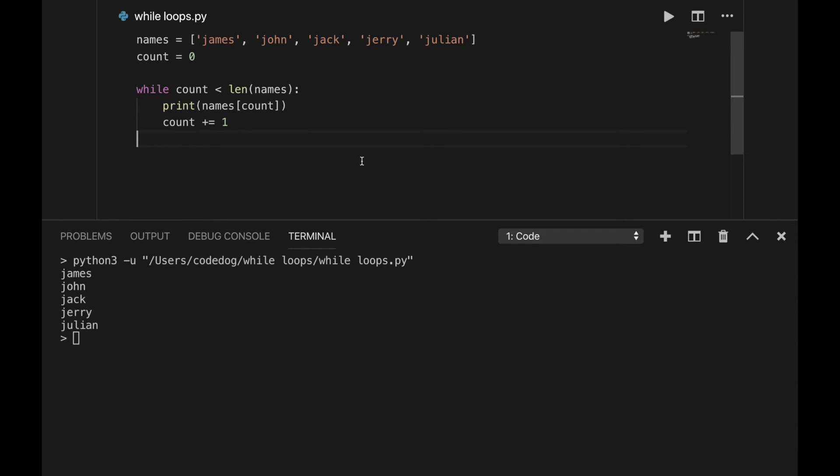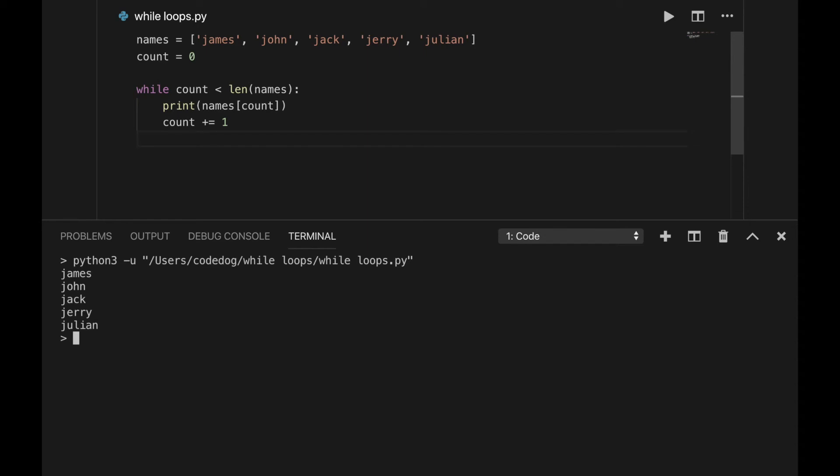This is an example of why lists are indexed from zero. That way, we could start counting at zero, and finish when count is equal to the length. Now, before you write a million programs going through lists like shown here, this is actually a peek at what for loops do. We'll learn more about looping through lists in the next video, but for now, we can still do the exact same thing using while loops.